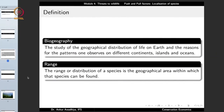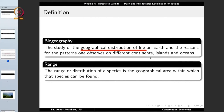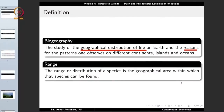Biogeography is the study of the geographical distribution of life on earth. It studies which life is located in which area, and the reasons for those patterns — not just a description of which organisms are found there, but why we don't find polar bears in India or elephants in Siberia. The reasons for the patterns observed on different continents, islands, and oceans are also studied in this field.